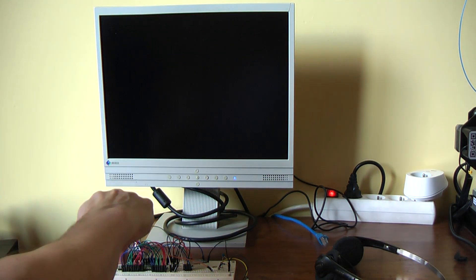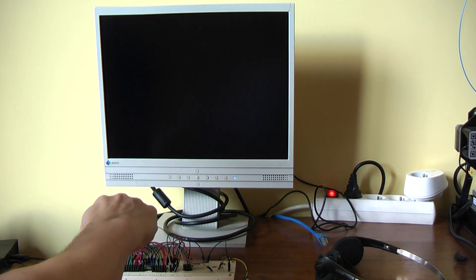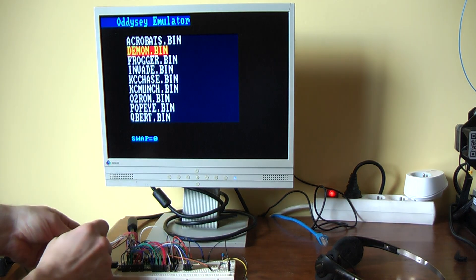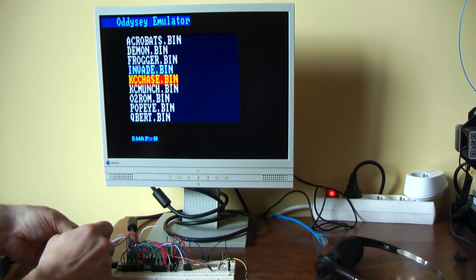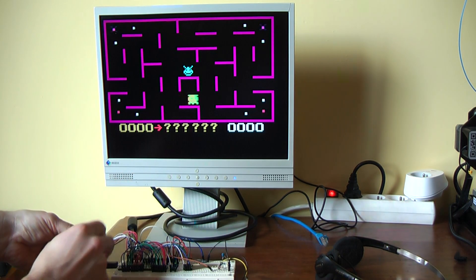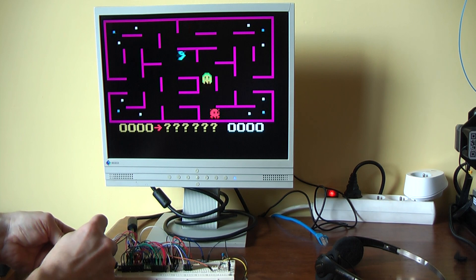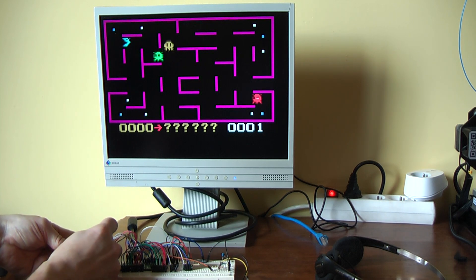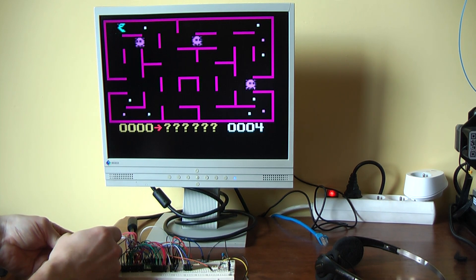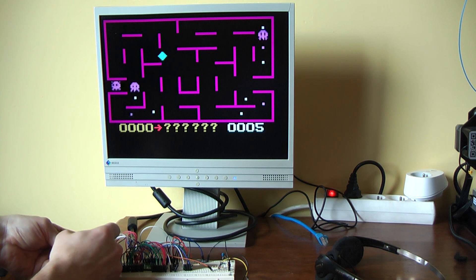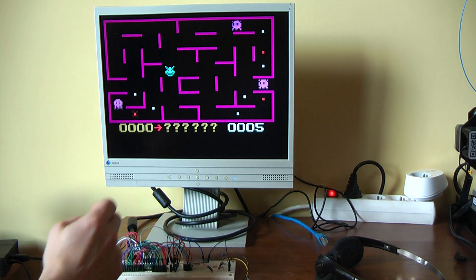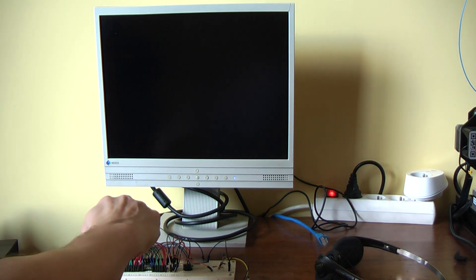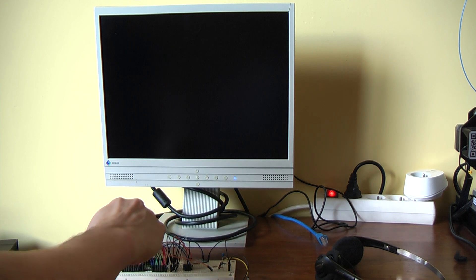That's the Videopac. Let's try another game maybe of this one, like this one, if you remember that game. Kind of Pac-Man. So that was the Odyssey emulator.